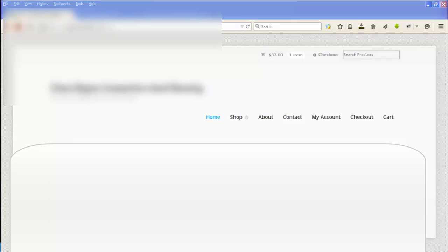Now the problem with this is this is not what they're using as the home page. The one that they're using as the home page is the one that you get when you click on the name of the website up here. So that's the first problem - the link to the home page is not correct.